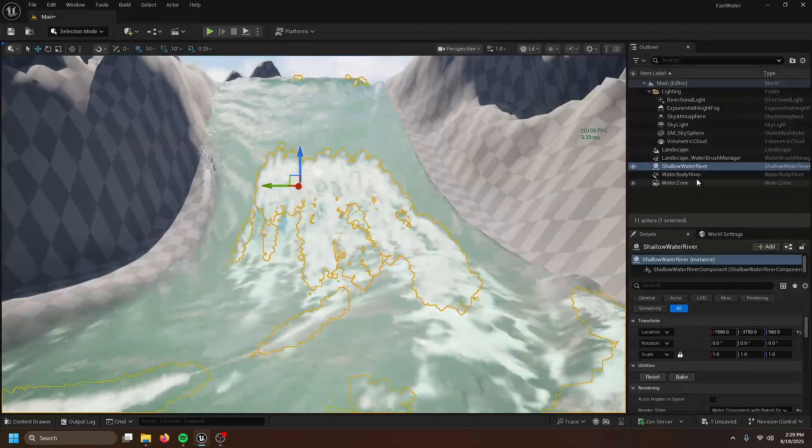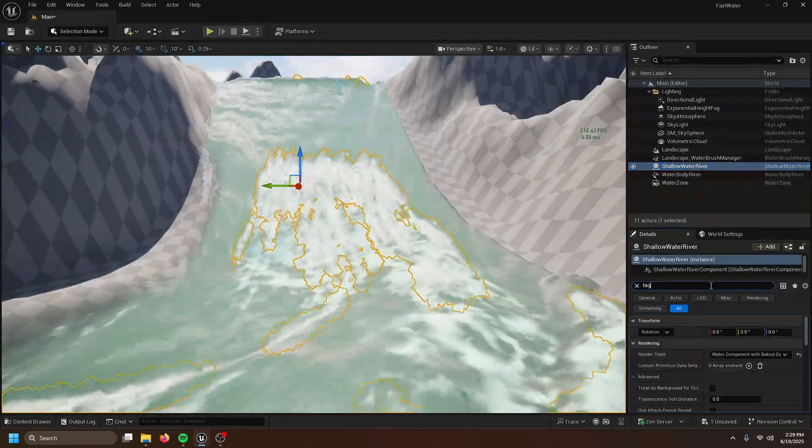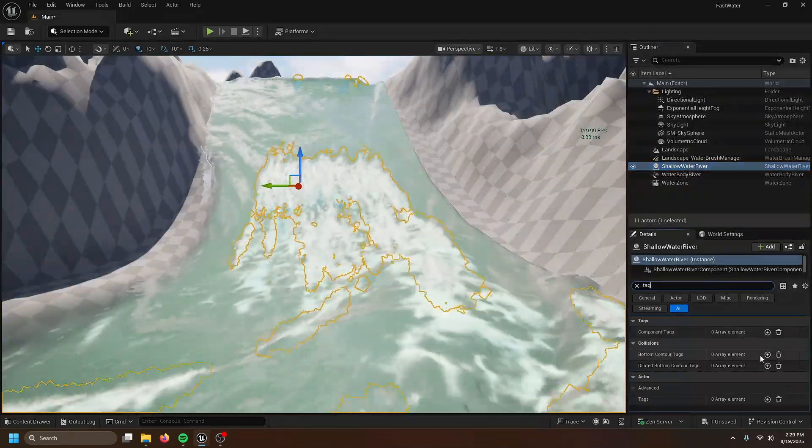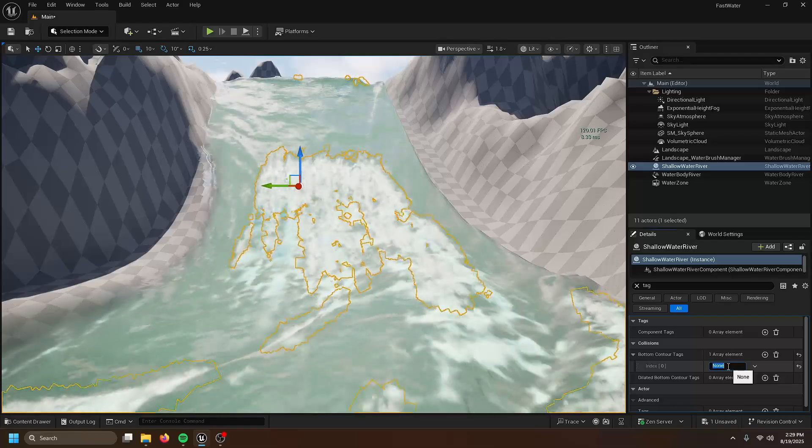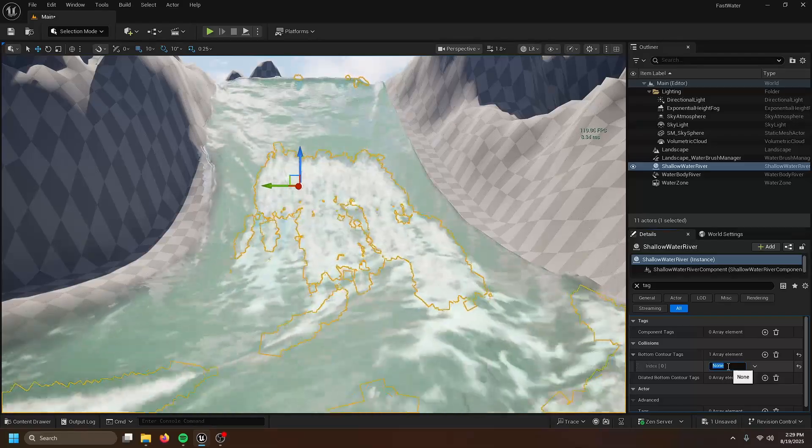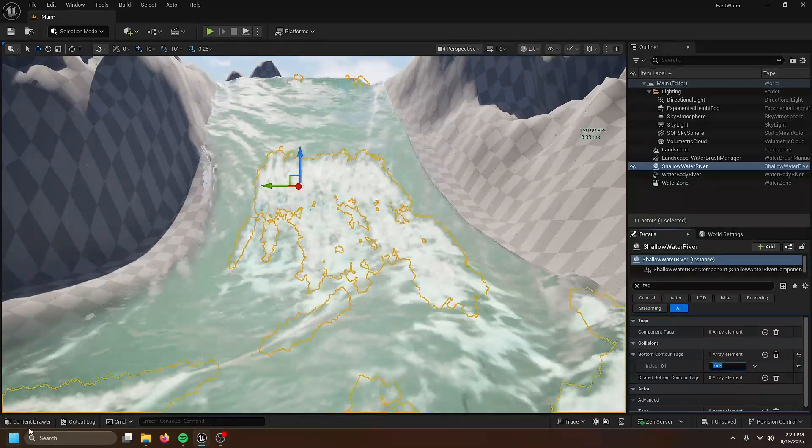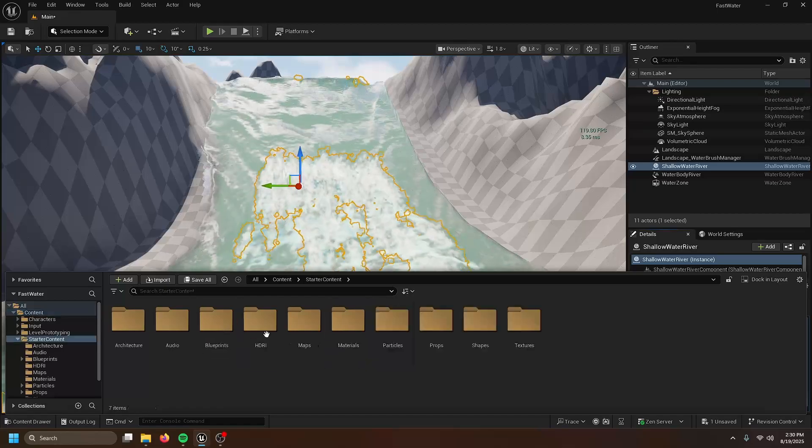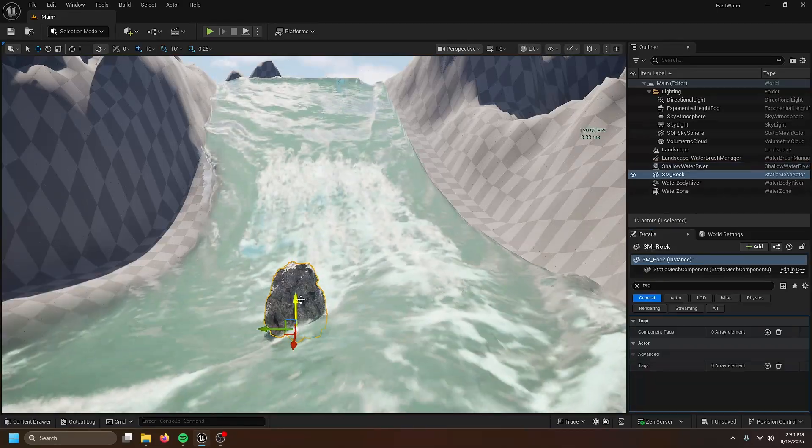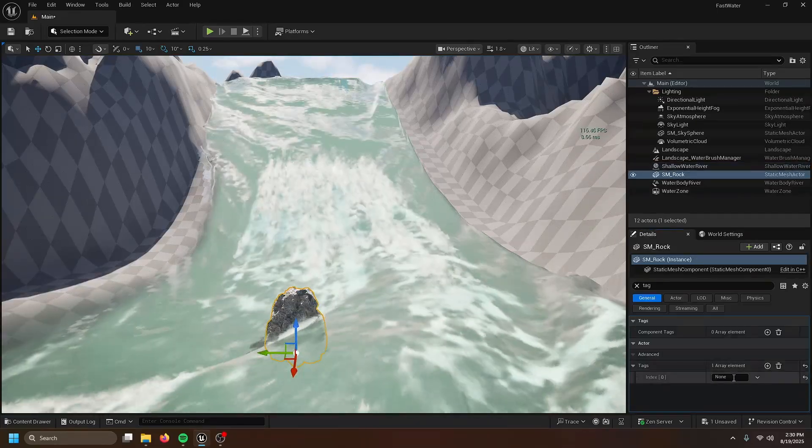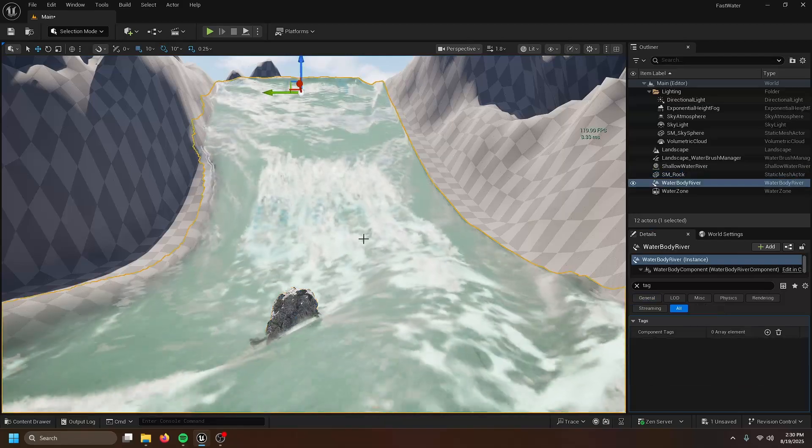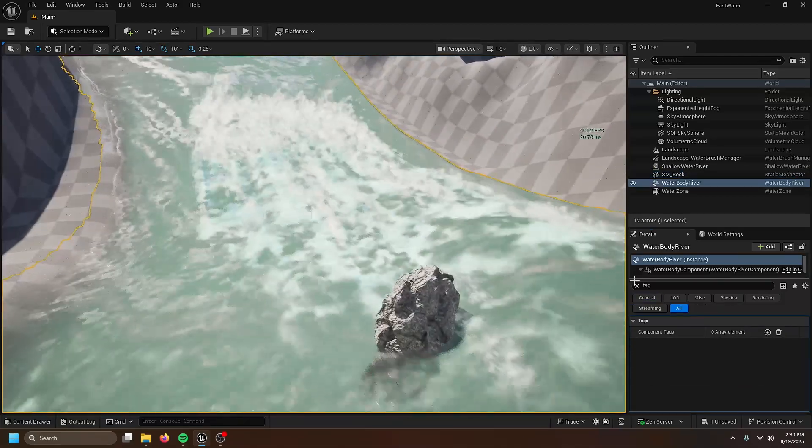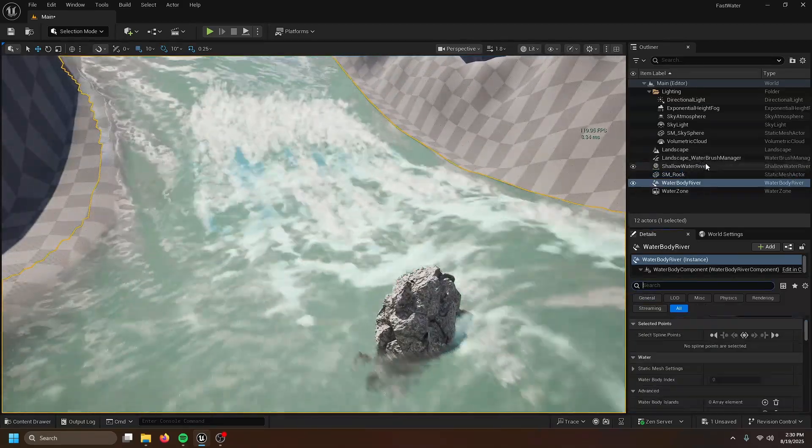Then open up your shallow water river. Search up tabs. Bottom contour tabs. Essentially that's your collision. So what do I want my collision to be? I'm thinking rock. Drag in your collision thing. Give it a tag of rock. But then you realize that it can't do its job.